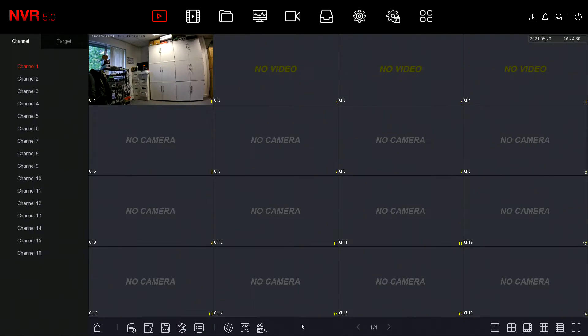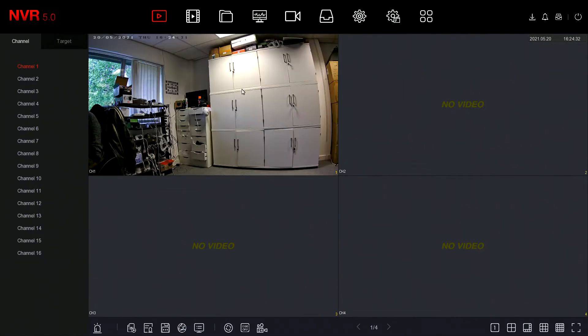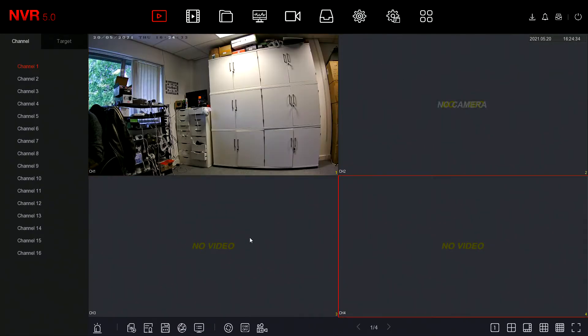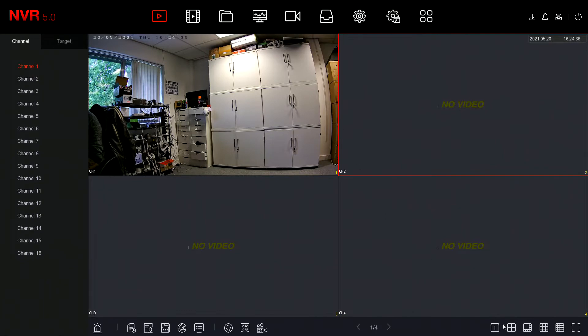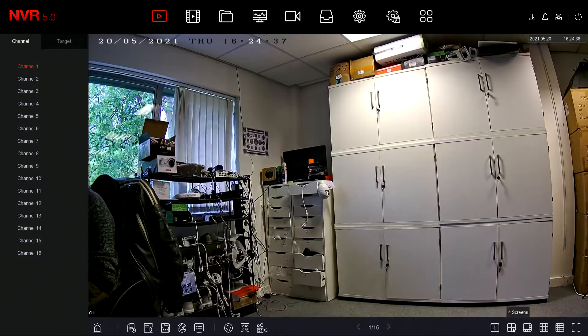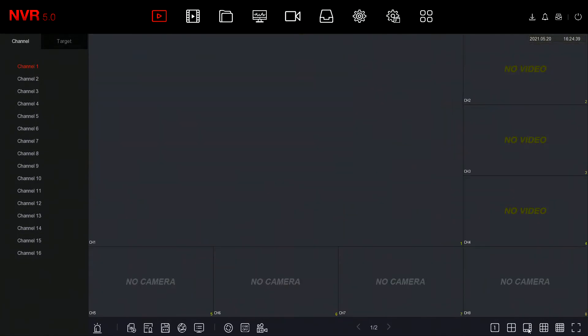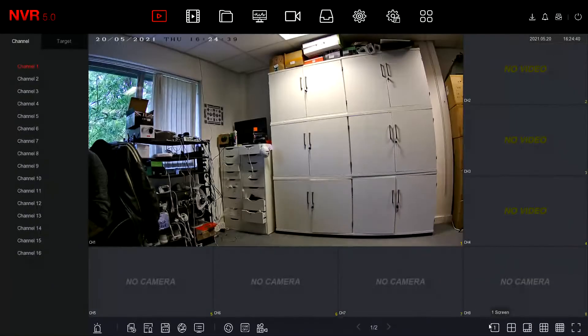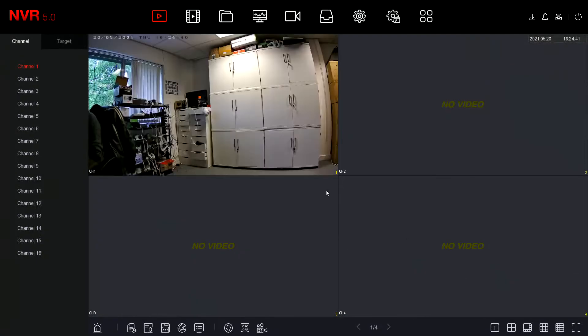So you can see we've got a camera ready here. I'm going to change the view to four so you get a better view of the camera and a feel for the layout of the recorder. Obviously we can change this as necessary.